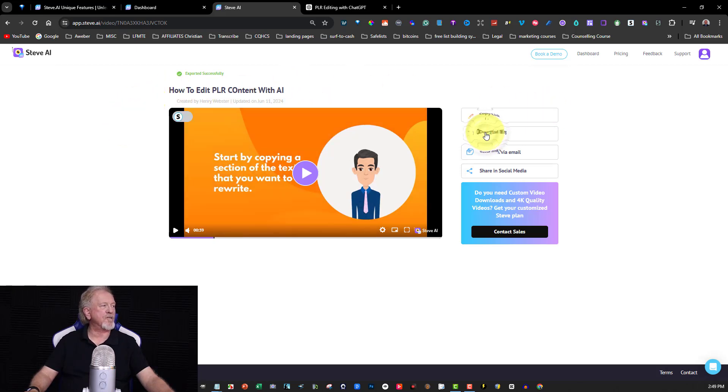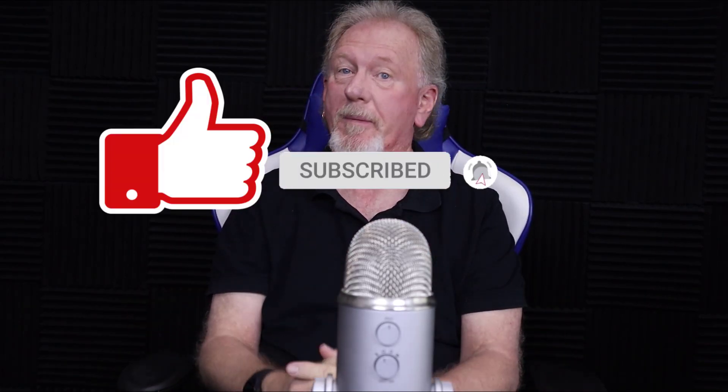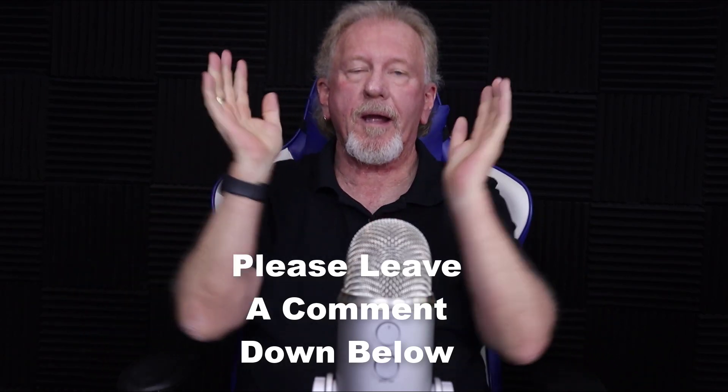Alright guys, that's all there is to it — you just download it to whatever folder you want. If you got value out of this video, please smash the like button, subscribe, and hit the bell icon so you'll be notified when we upload more videos. Consider sharing and leave a comment down below letting me know what you think of Steve AI and this method of creating talking head videos. There's also a video I think you might like linked here, and one that YouTube recommends below. Thanks so much for watching — bye for now!